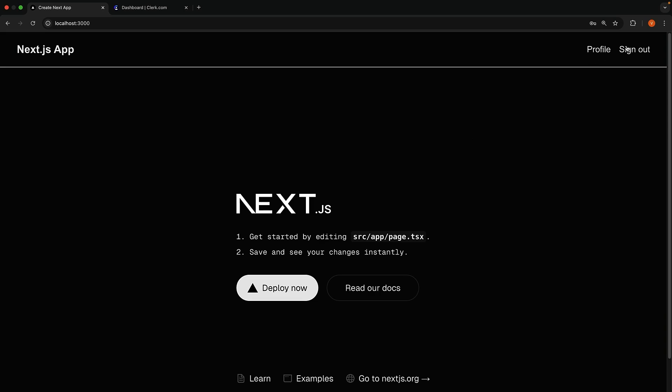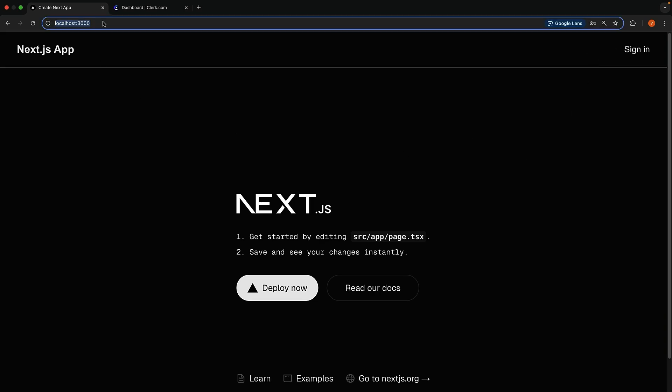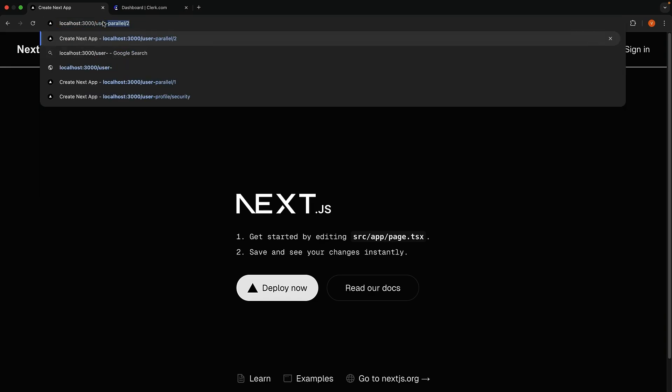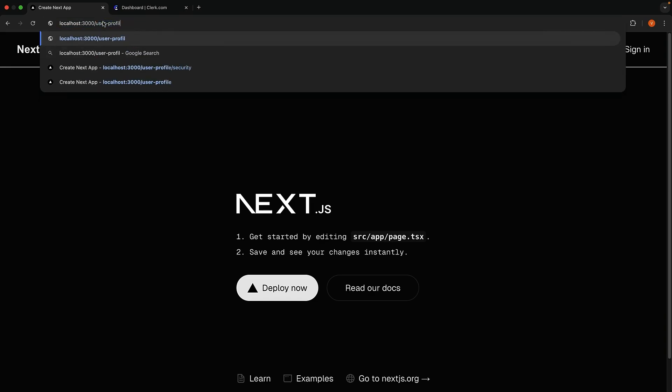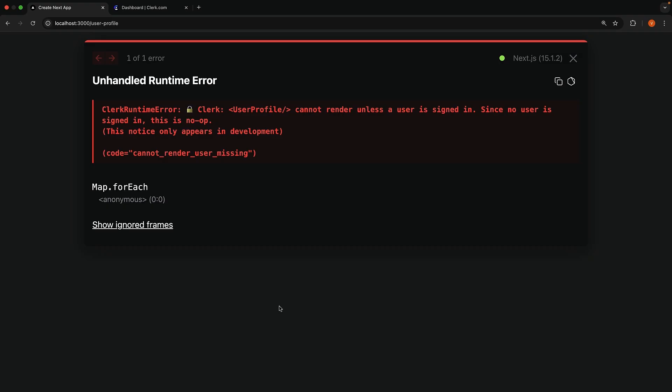If you're signed out, try navigate to localhost 3000 slash user-profile. You will encounter a clerk runtime error. User profile cannot render unless a user is signed in.